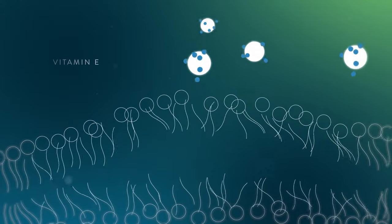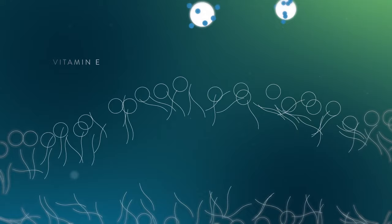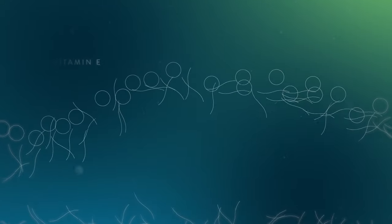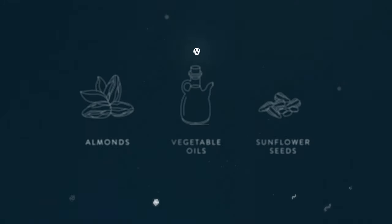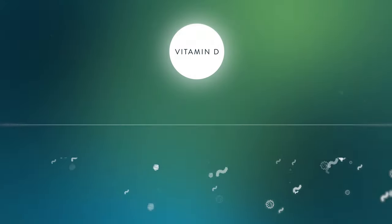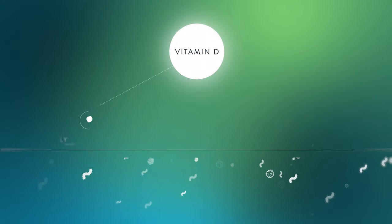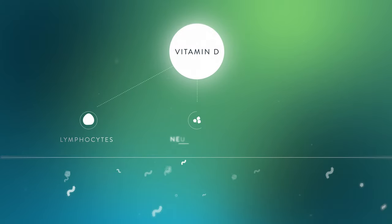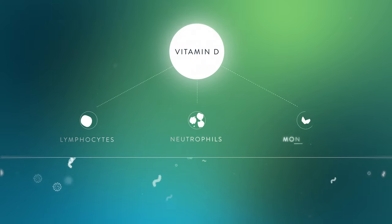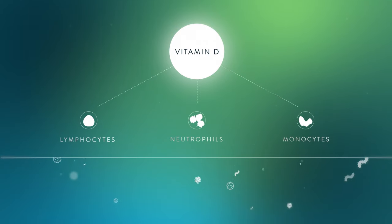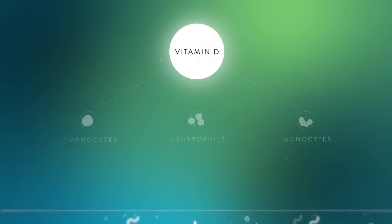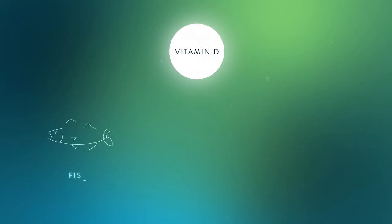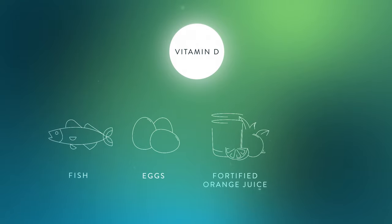Vitamin D is a fat-soluble vitamin that helps activate and regulate immune system cells. Good sources are fatty fish, egg yolks, fortified orange juice, and milk.